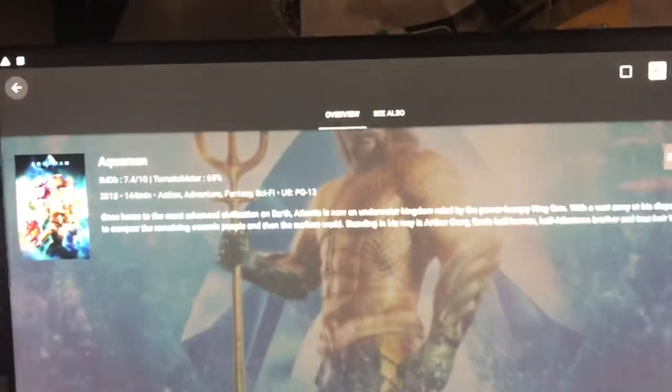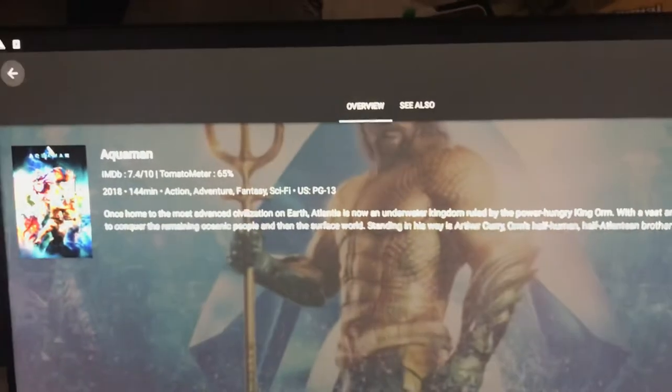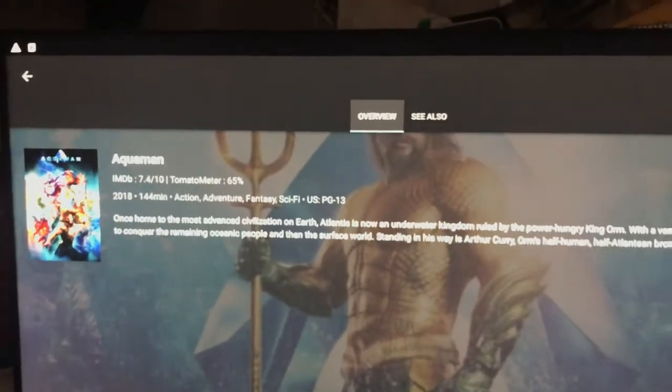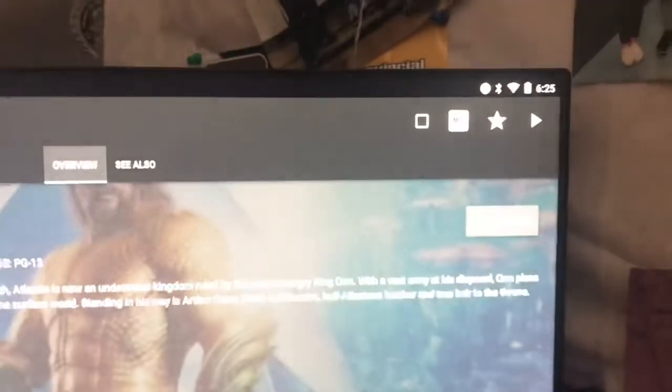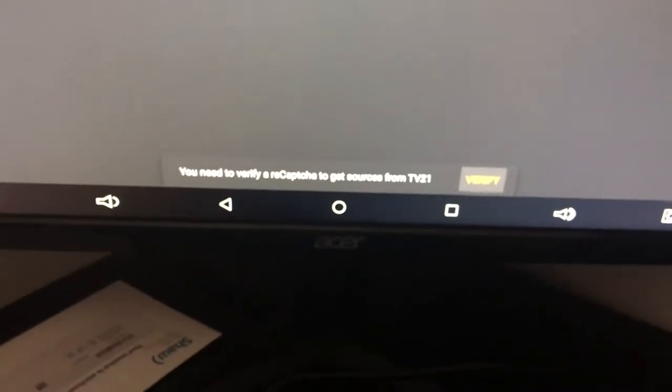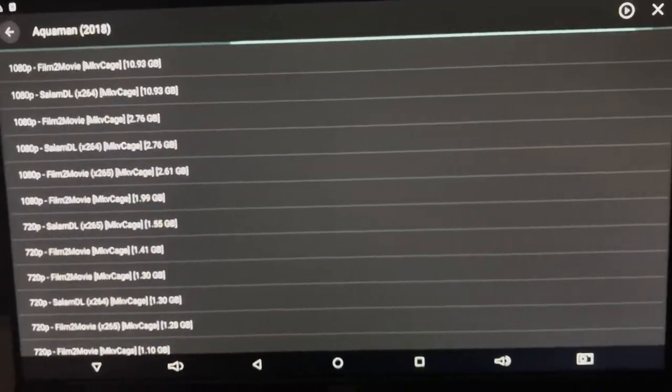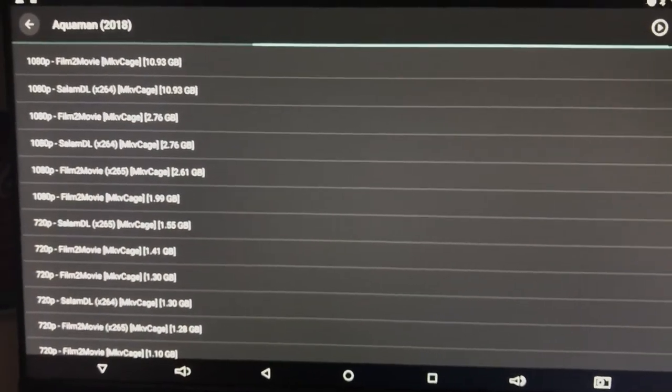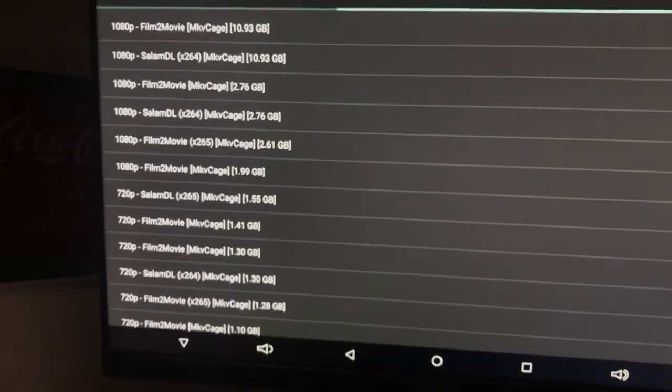We'll click on Aquaman and we'll have this screen. It has an overview of the movie. To play it we're just going to go to the top right corner and click the play button. And from here you'll just see links load up. At the bottom here it says verify. That's if you want those links, you can verify that. You have to do that about every four hours. You don't really have to do it, I don't do it. Then you'll see all these links pop up.